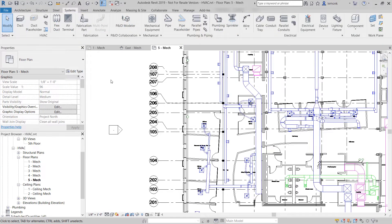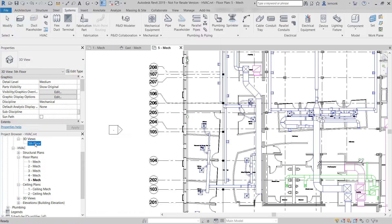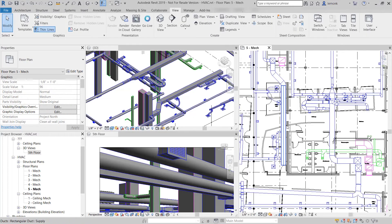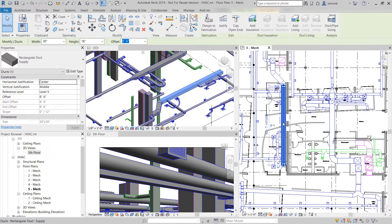During this process, the designer has the option of working in 2D views, 3D views, or both.